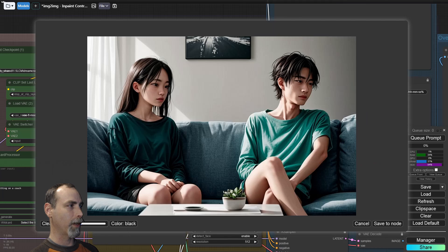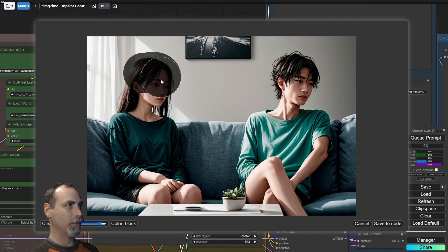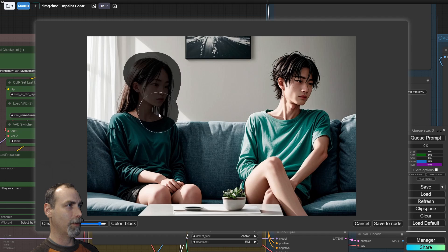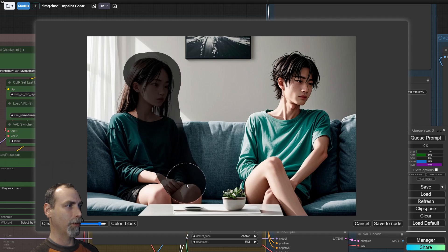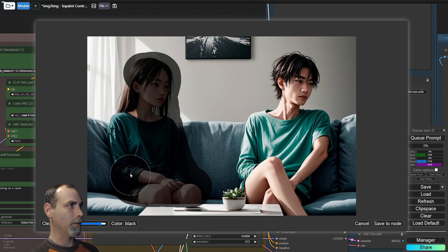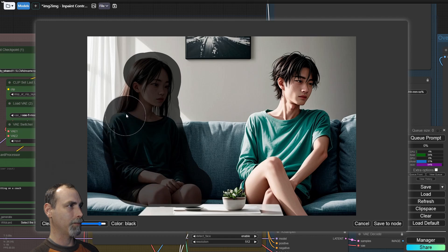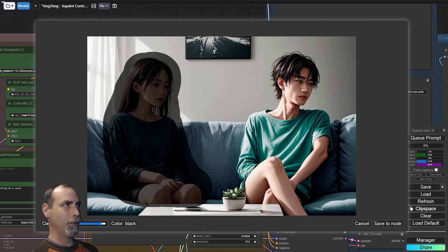It doesn't matter if we mask too much of the photo. Let's just cut her out of this picture. Sorry girl, you got to go. All right, we will save to node.